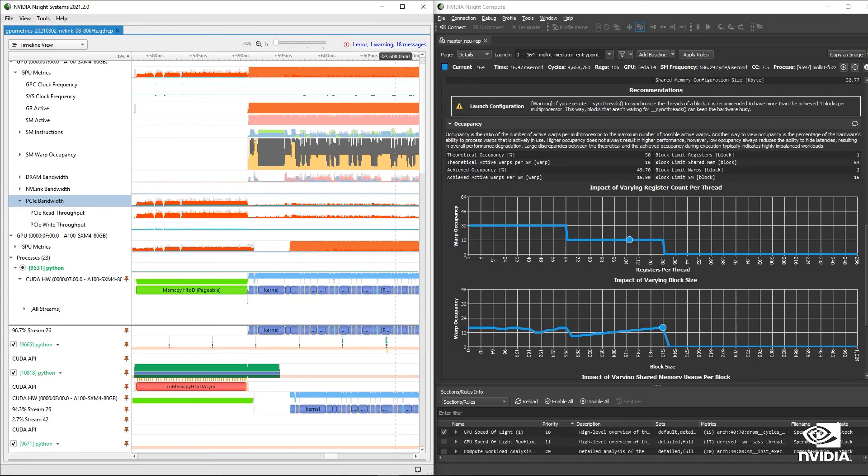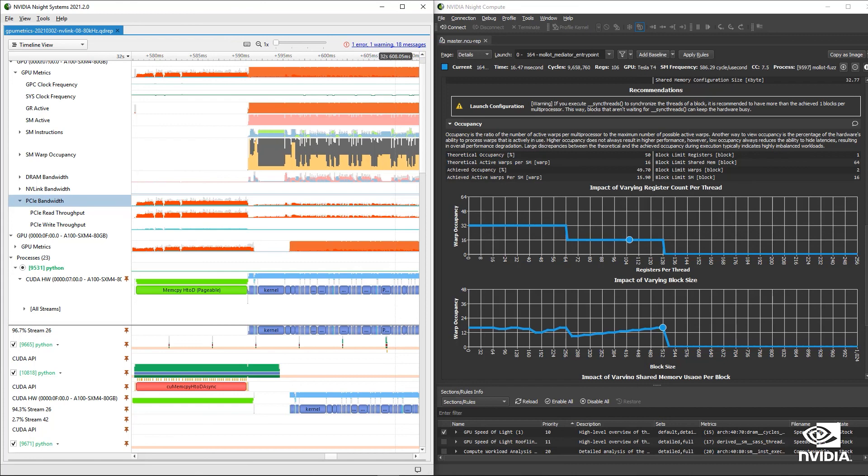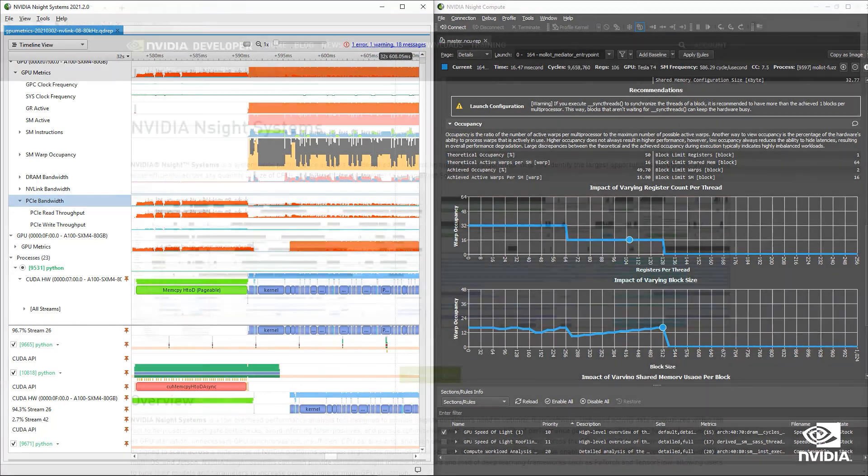Whether it's at the platform level with nSight systems, or deep inside a CUDA kernel with nSightCompute, visualizing how your workload is using hardware and software resources gives you a better understanding of how to focus your optimization efforts.